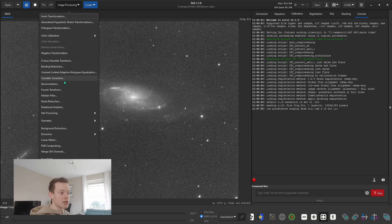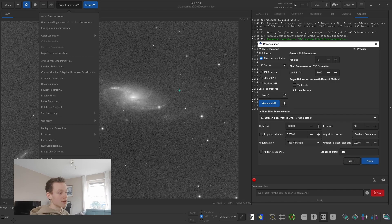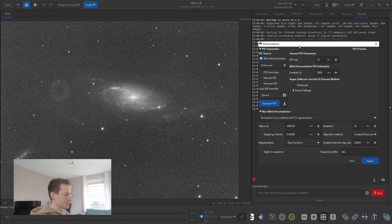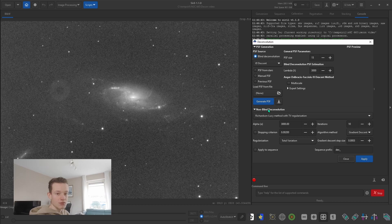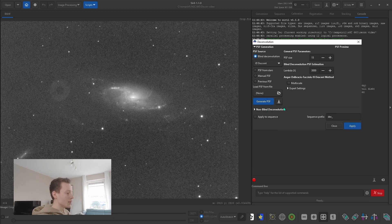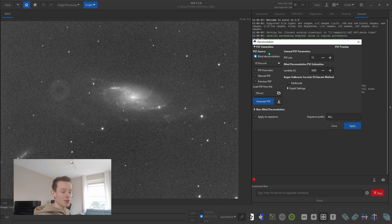It's at the usual place here — deconvolution in image processing. And here we can see we get the PSF generation and the non-blind deconvolution. For now I'm going to hide the non-blind deconvolution and we're just going to have a look at the PSF generation.